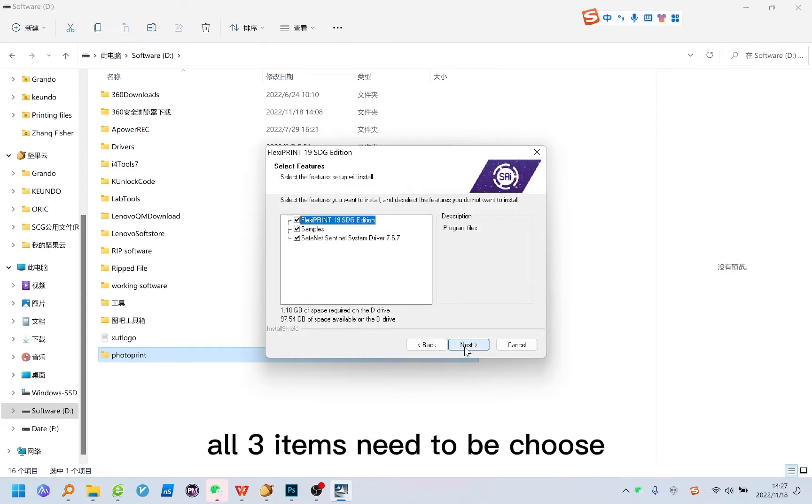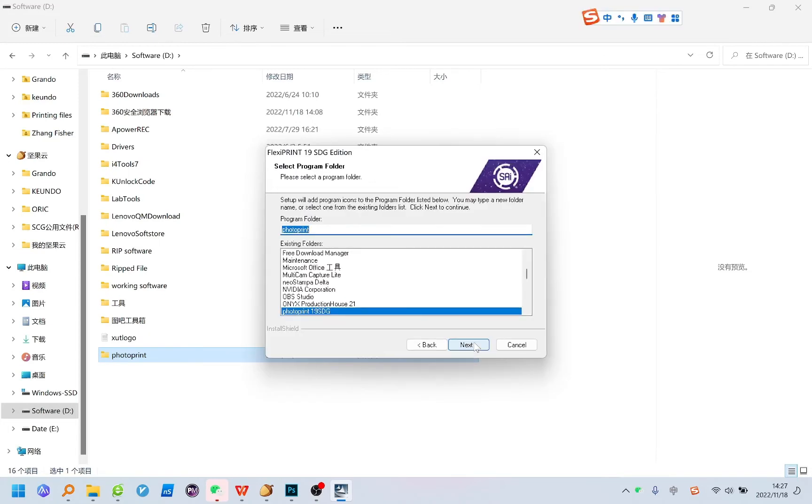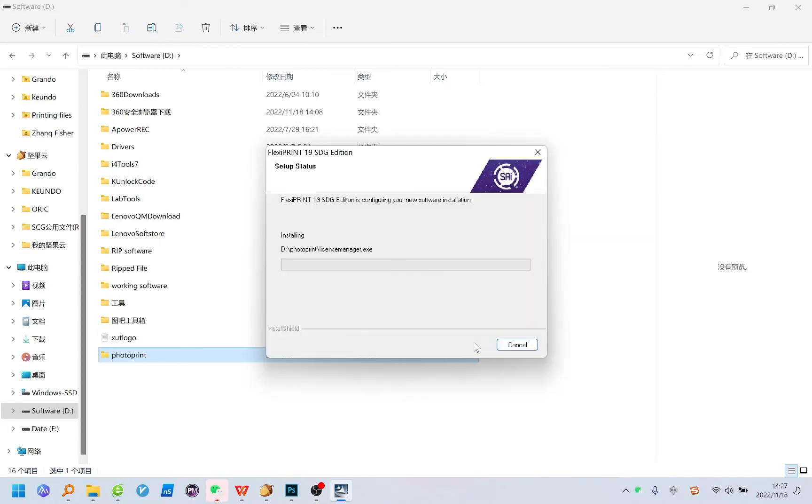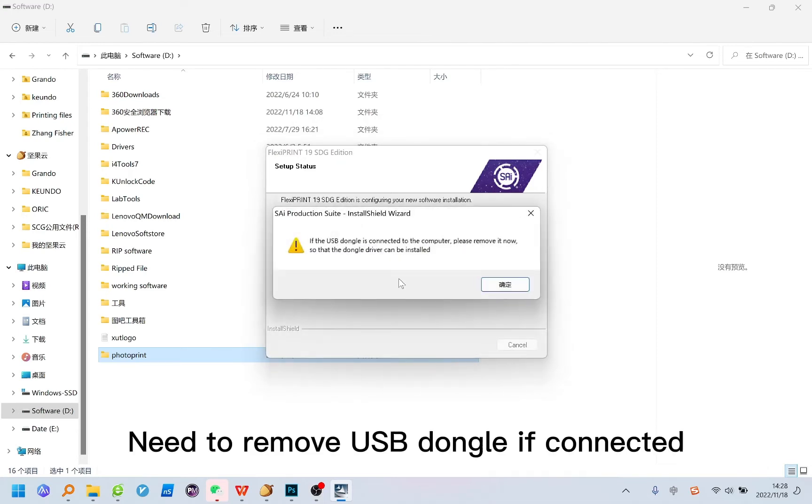All three items need to be chosen. Need to remove USB dongle if connected.